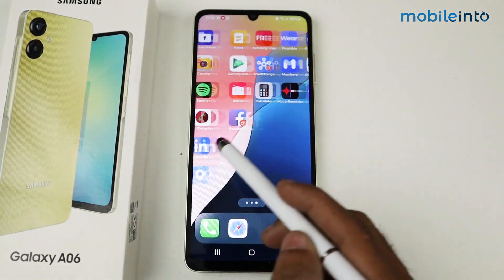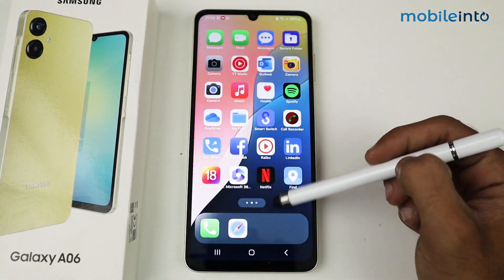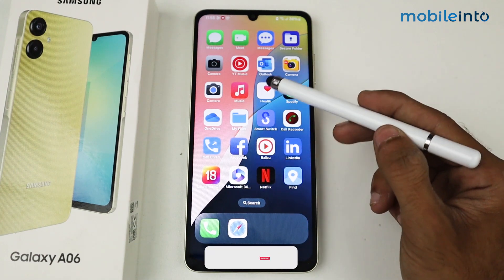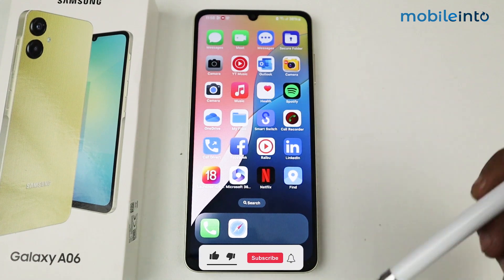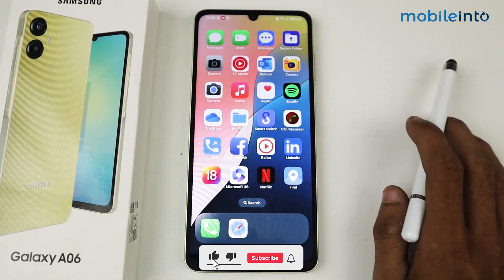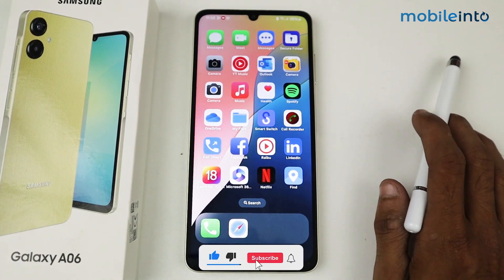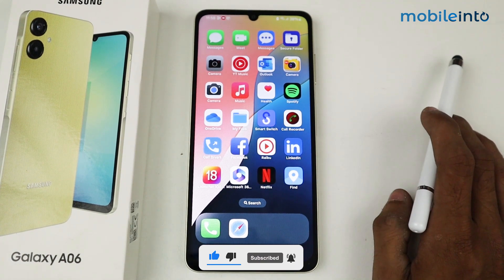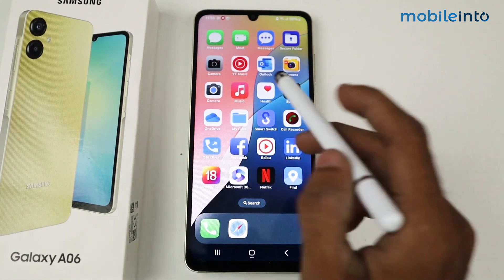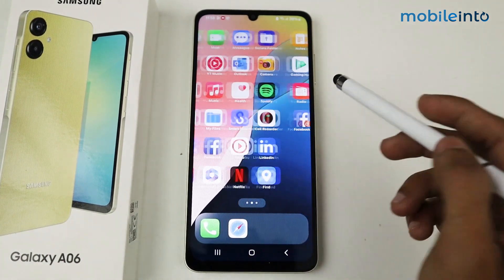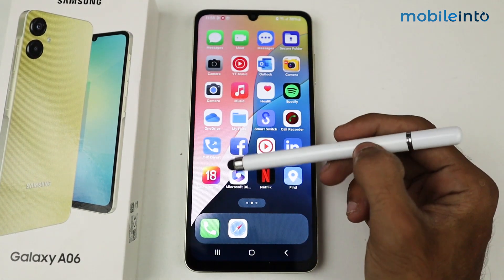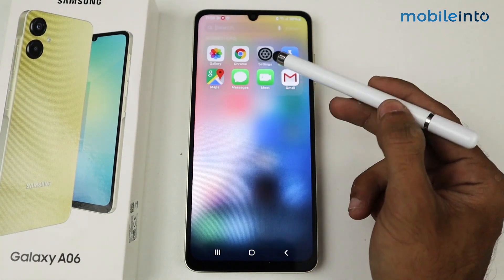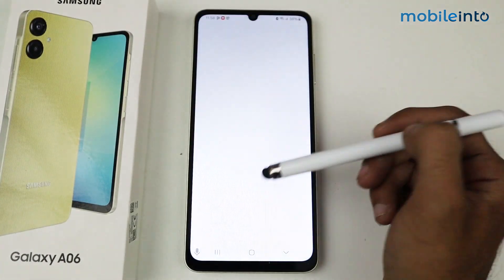As you can see, the launcher is now completely changed and it looks like an iPhone. That's how we can change to the iOS launcher on a Galaxy A06 device. If this video helped you, kindly like the video and follow us for more tips and tricks. See you in the next video — take care!